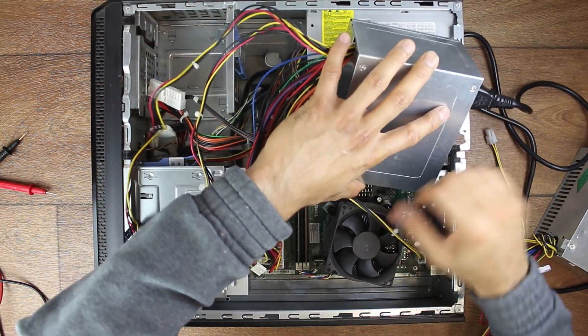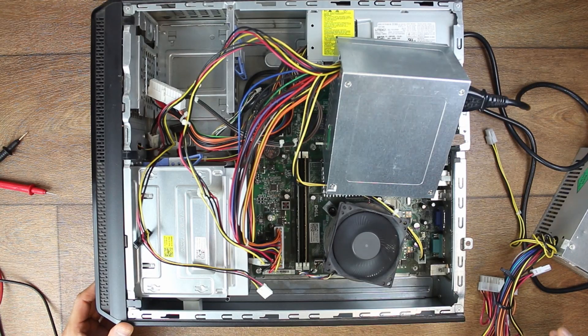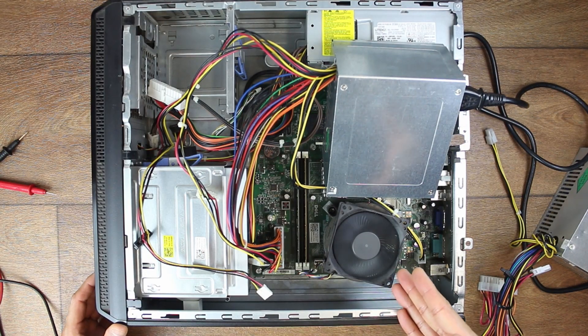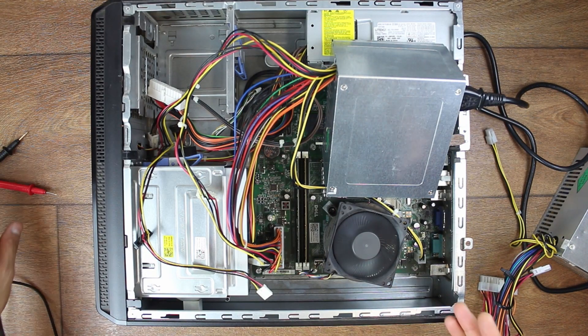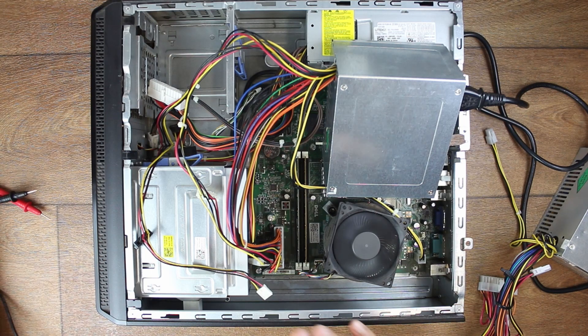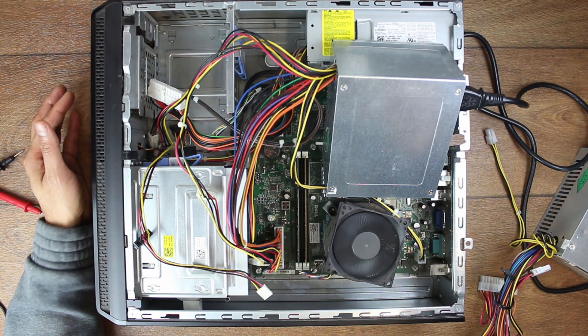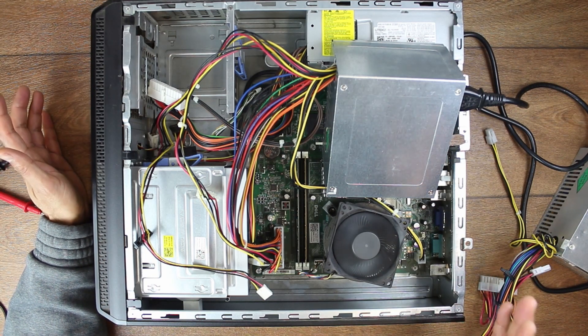And now let's turn it on. And what do you know? We've got fans spinning, and hopefully in a few seconds, if everything else is working, we should hear a single beep code for this computer.